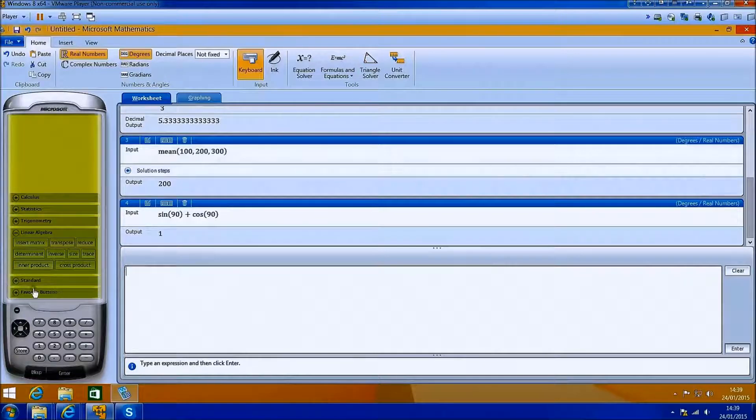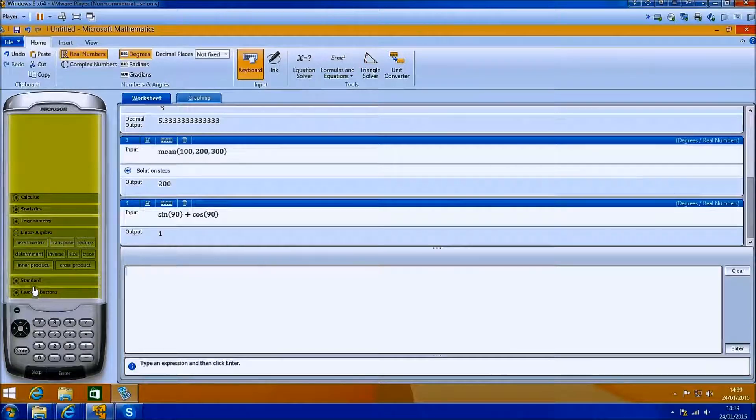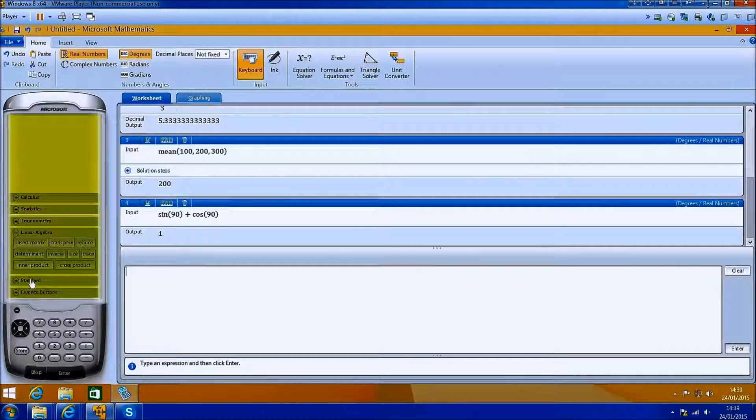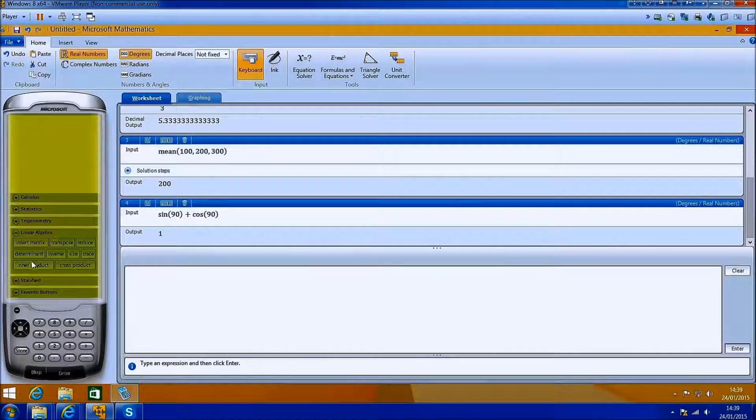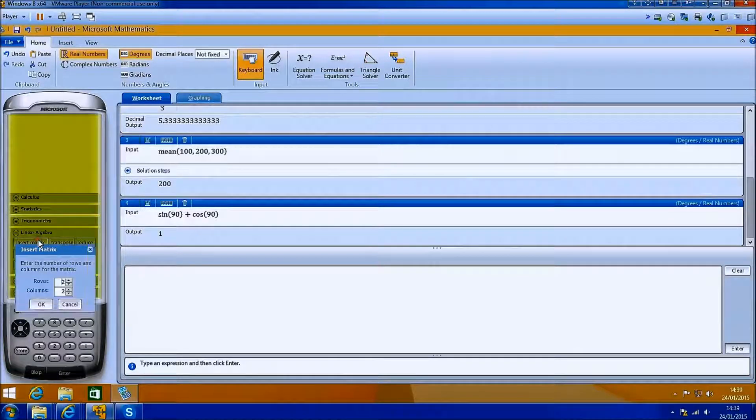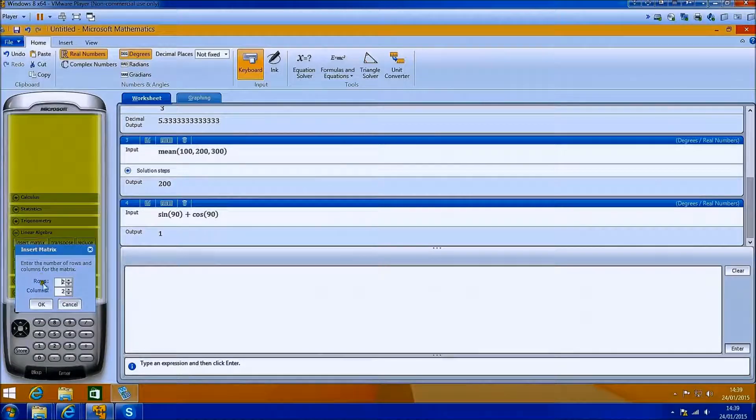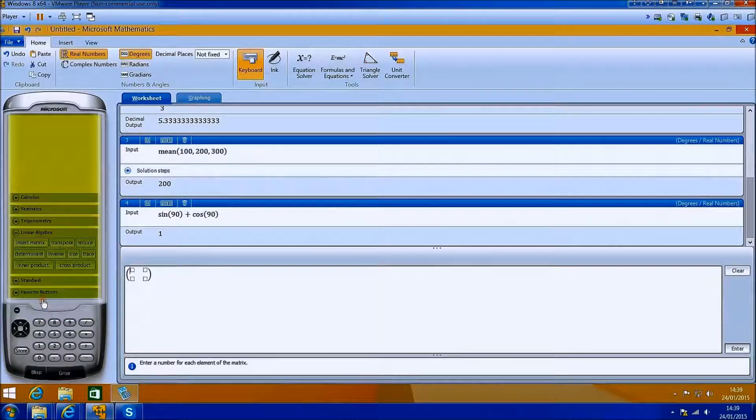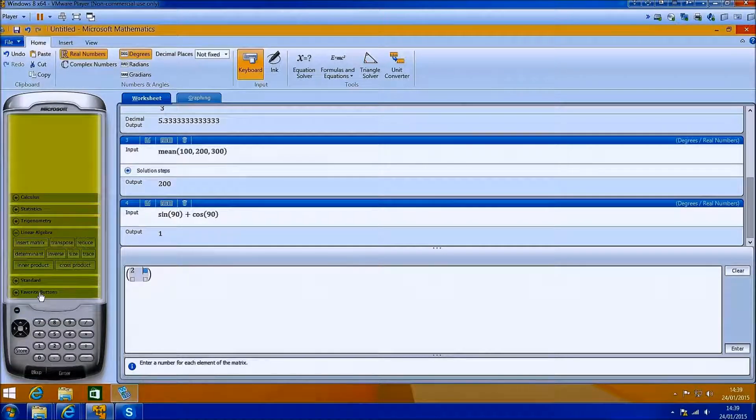You can input some matrices as well. I'll just do a very simple multiplication, but you can see how easy it is to input these.